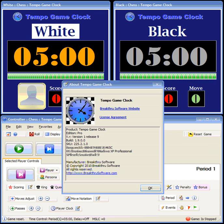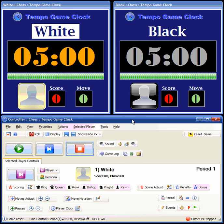Welcome to the Temple Game Clock Basic Operation Demo. When you start up the program, you have a control panel, and each player gets what we call a game display, which has the time left for the player and some score indicators.